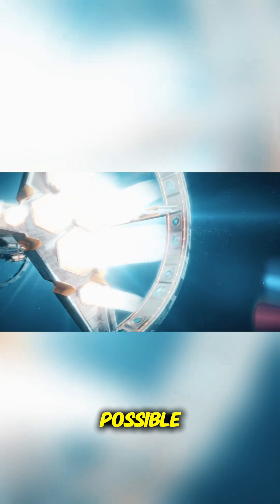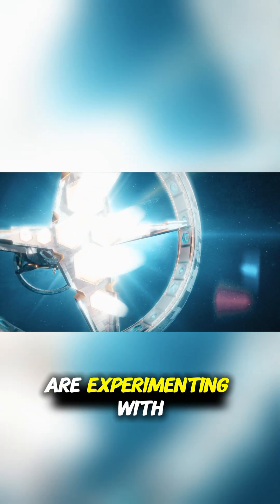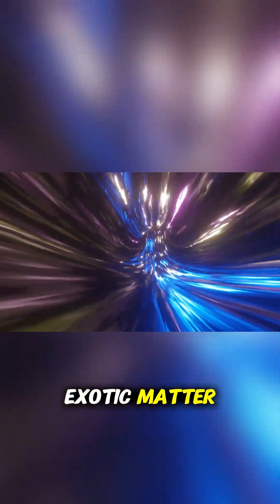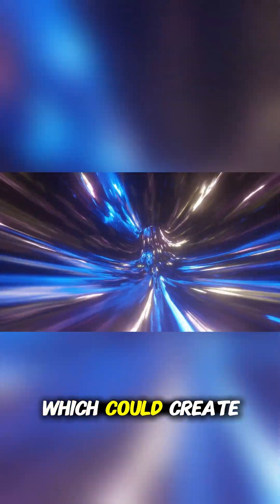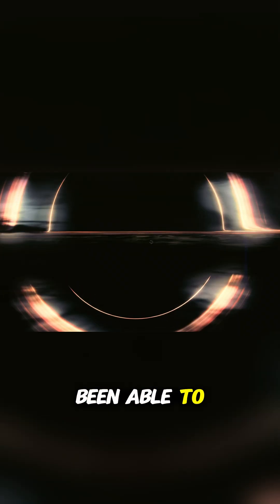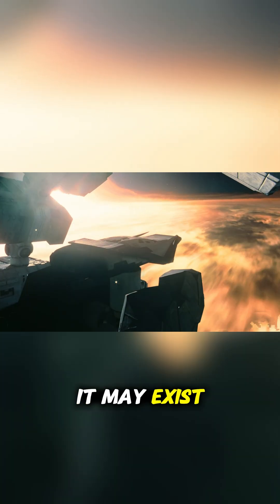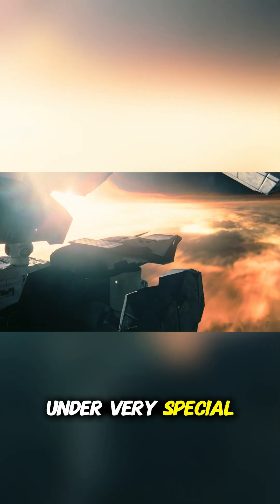To make this possible, scientists are experimenting with the concept of exotic matter, which could create anti-gravity. Although we haven't been able to create exotic matter on a large scale, experiments suggest it may exist under very special conditions.